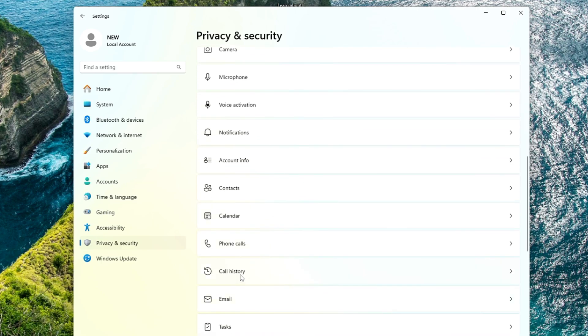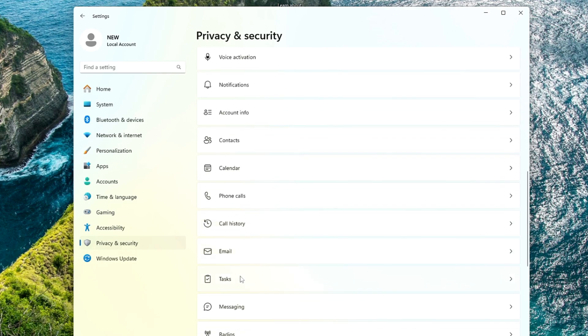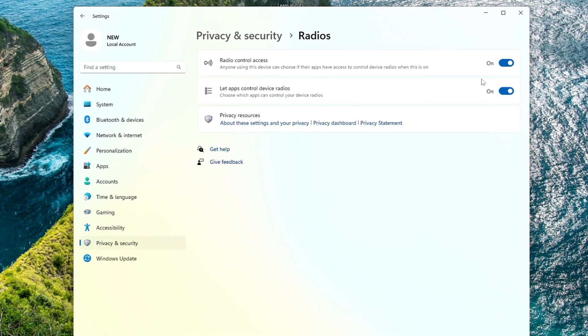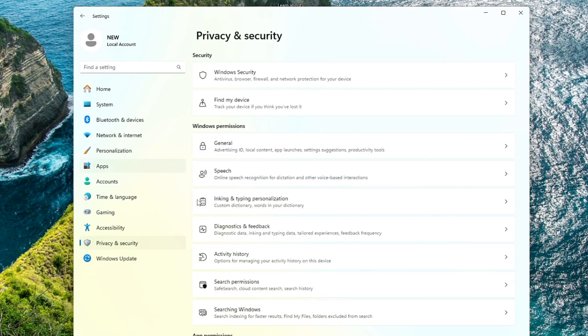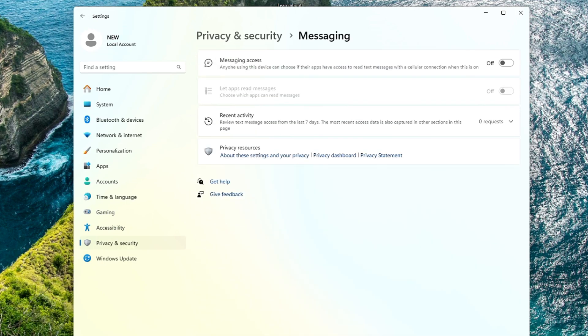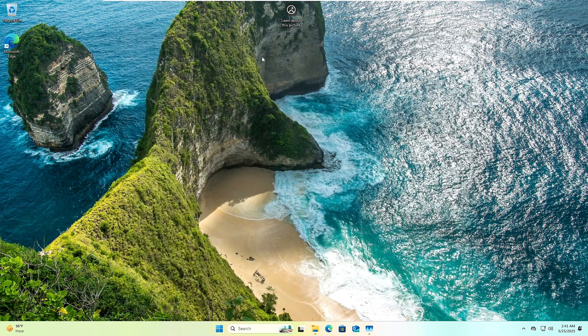There are many things that probably the majority of people might not be using, like Radios. It doesn't make sense to keep it enabled, so go ahead and disable them. Once you are done, you can close it.